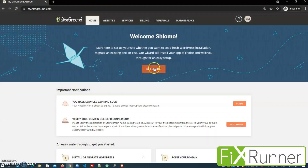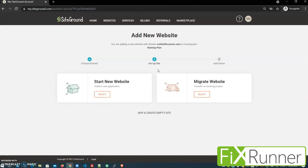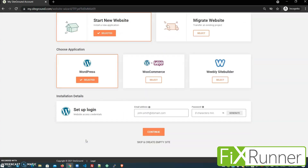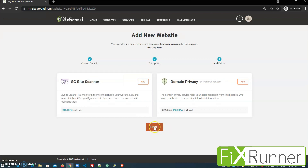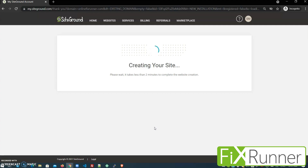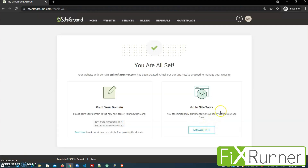Now that we've got the domain and the hosting plan, we're going to install WordPress. This is the homepage — let's start by clicking on Setup Site. Now select Start a New Website and choose WordPress. Now you have to set up the login details, which you will use to access the back end of your site. SiteGround has an upsell where you can add the SG Site Scanner and domain privacy for extra charges — I'll just skip all that and click on Finish. The site is being created — wait a couple of minutes. Now let's start managing the site by visiting the site tools.